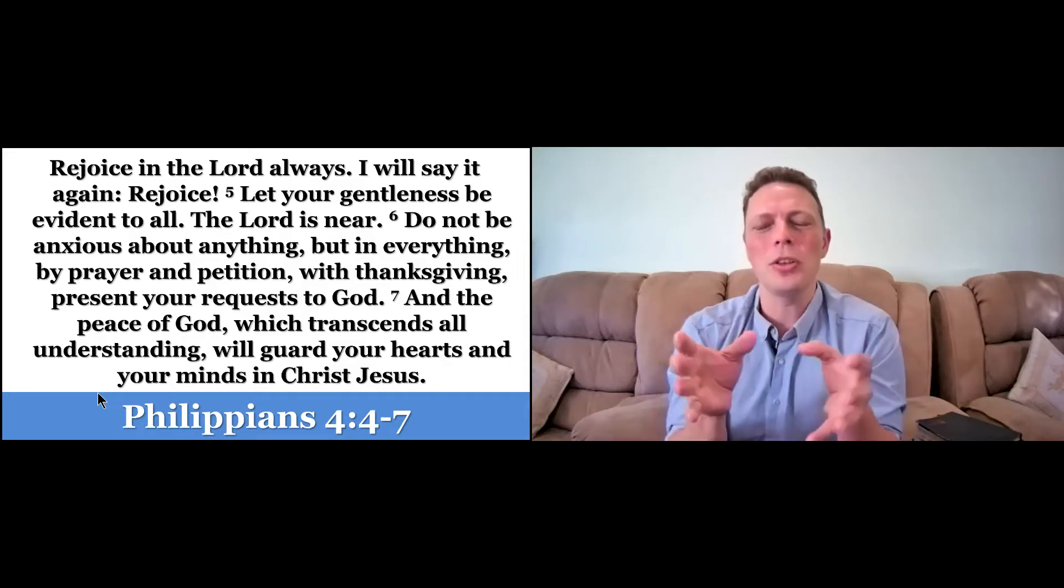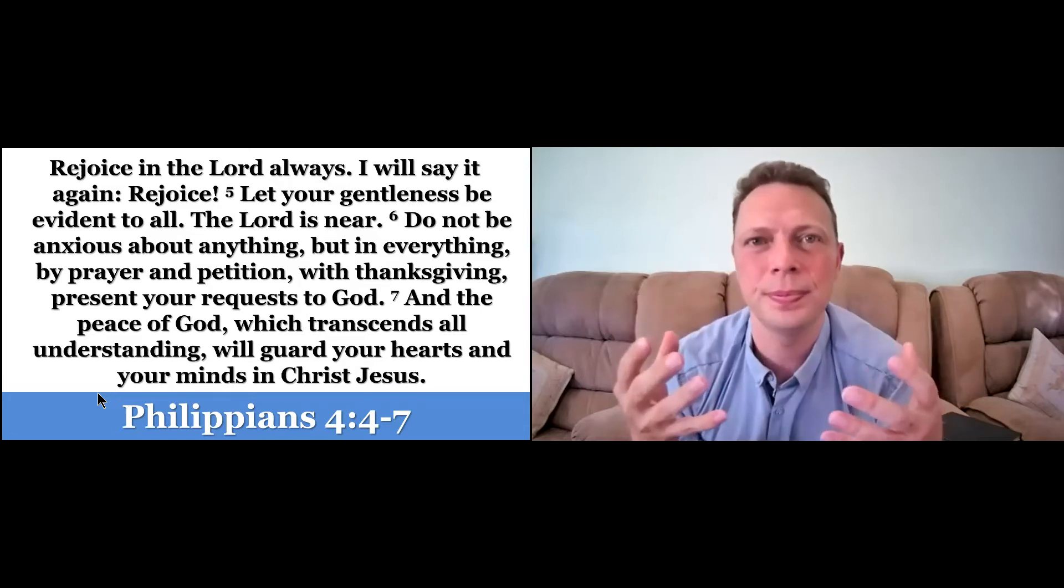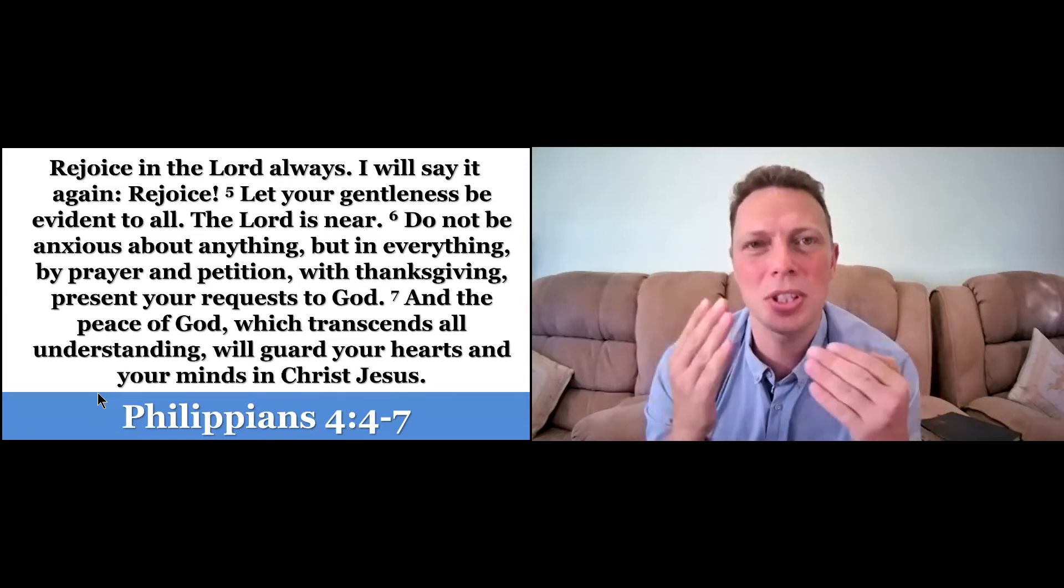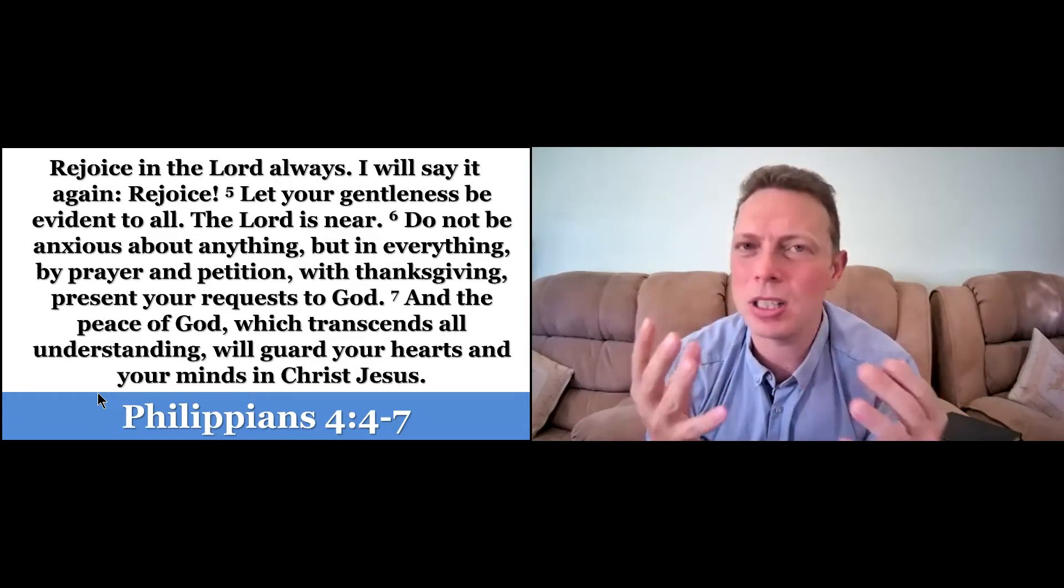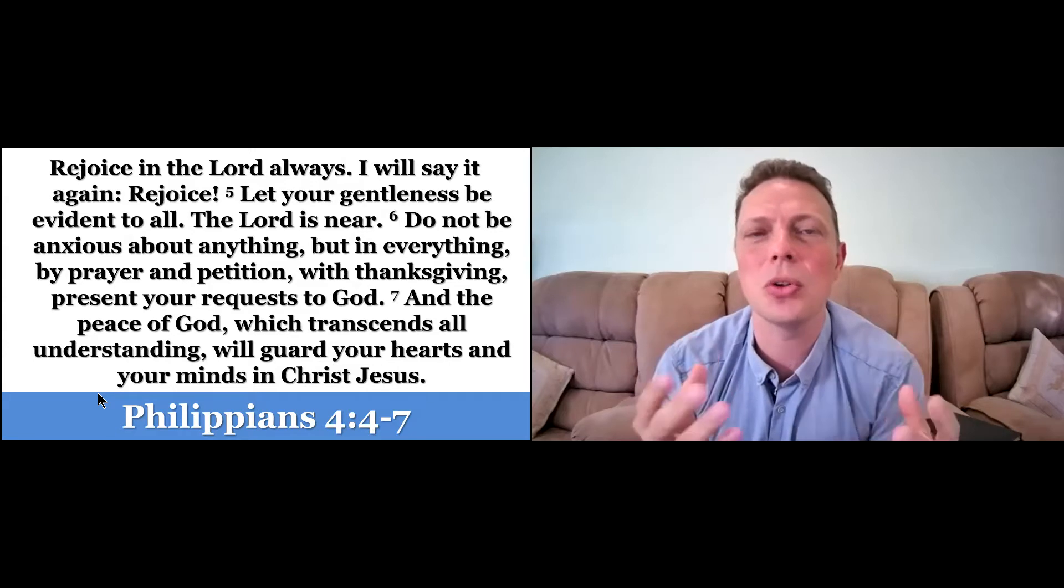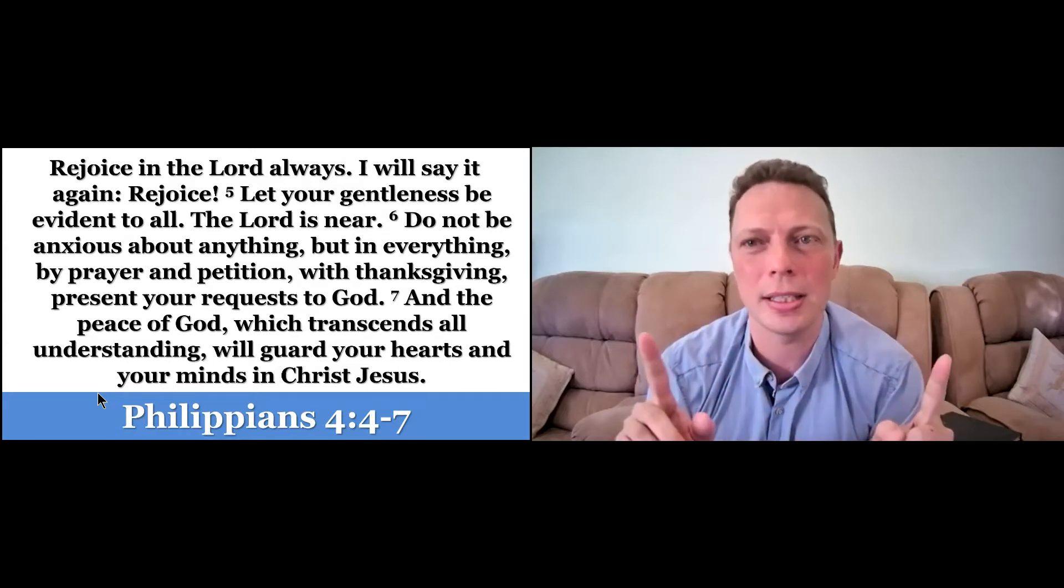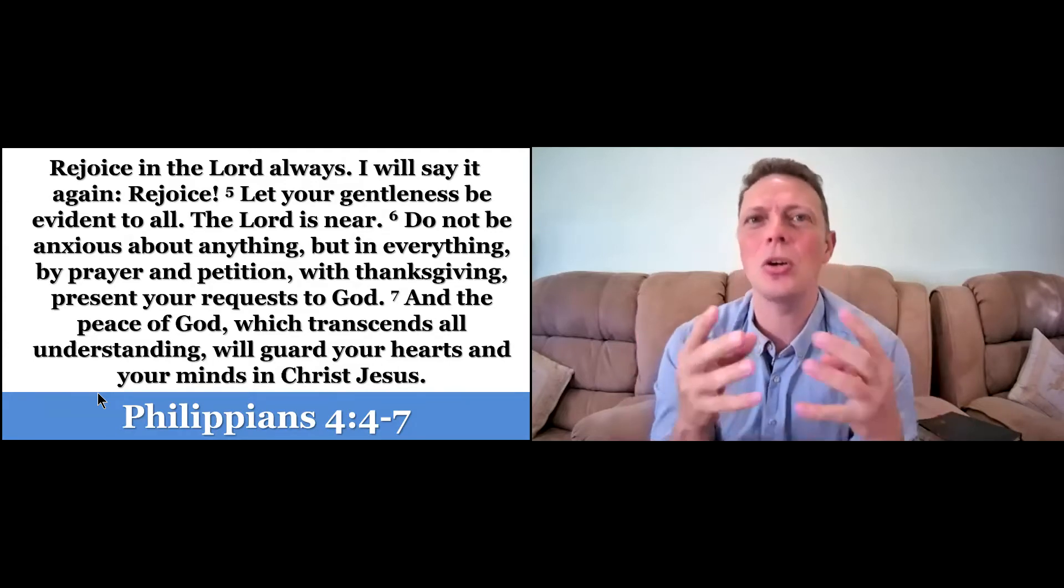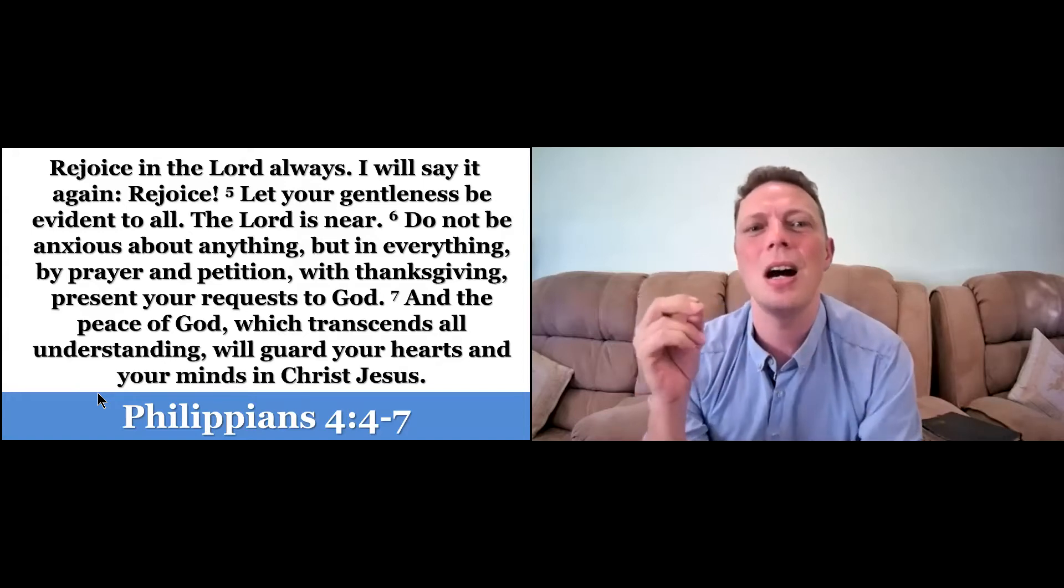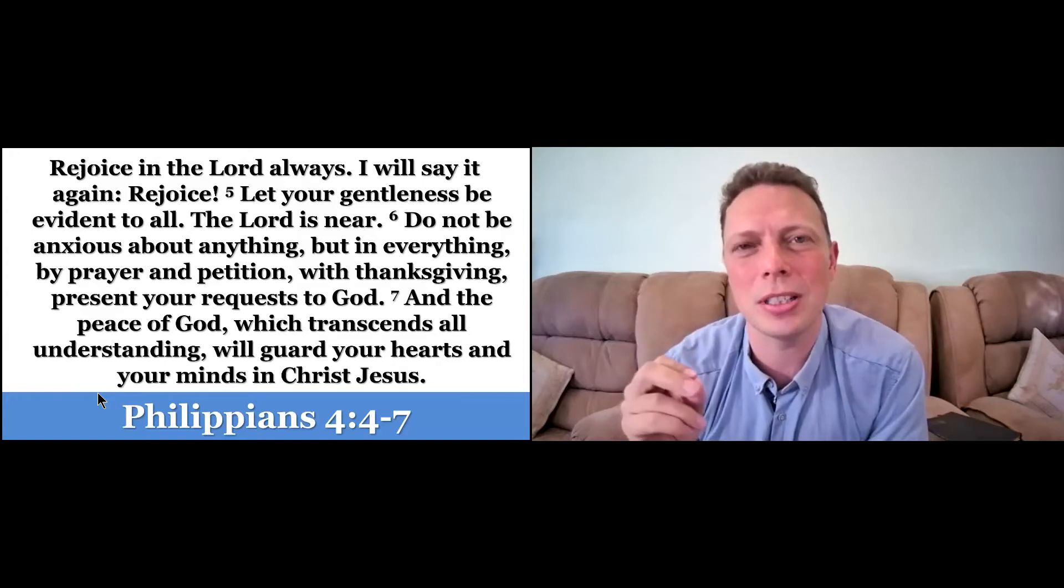When Paul wrote this, he was in prison, but yet he could say honestly, earnestly, rejoice in the Lord always. And then, just so we didn't miss it, he says, I will say it again, rejoice.